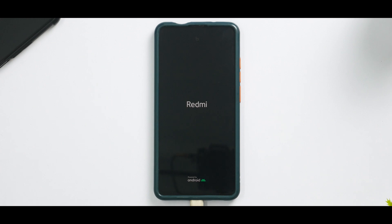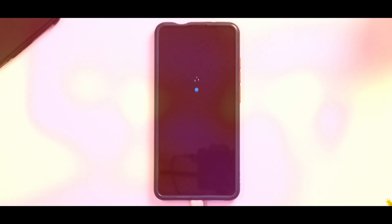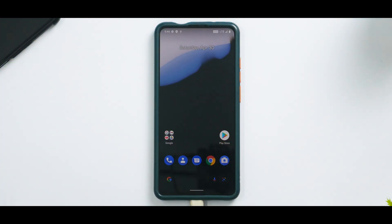The first boot should take around 30 seconds to a minute at most because these custom ROMs are really quick — it won't take more than one to two minutes. Look at this beautiful boot animation with Android 12L — they've got a new boot animation and it looks beautiful. Let's wait for the setup to be skipped and then we'll see what this ROM has to offer. Just like that, we are on the home screen.